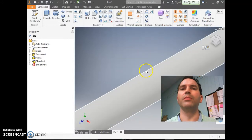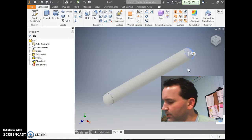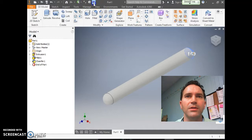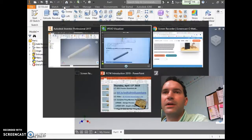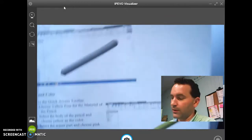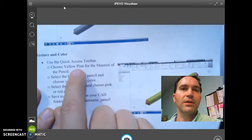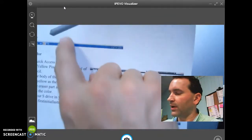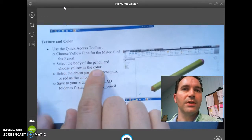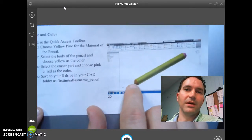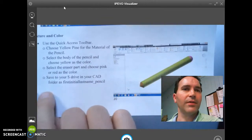Click Home to make sure we're back to the correct view — one rounded end and one pointed end. We're getting close; what's left is the color and texture. Go up to the Quick Access Toolbar and use Yellow Pine for the material of the pencil body. Then select the body and choose Yellow as the color. For the eraser part, choose Pink or Red as the color.